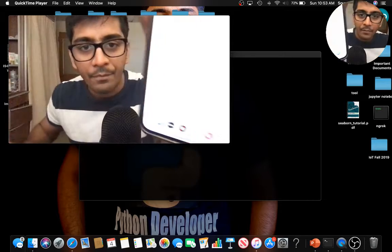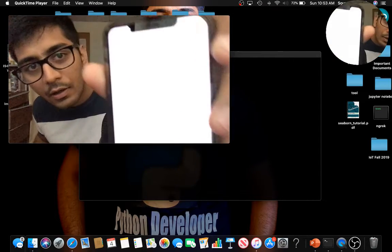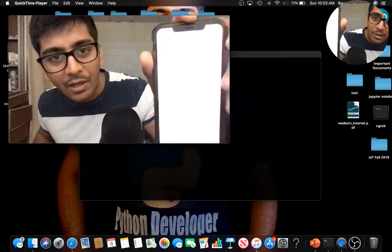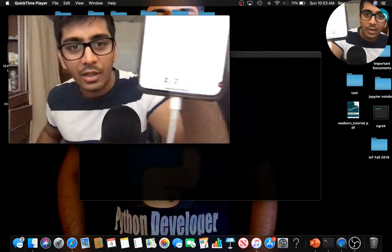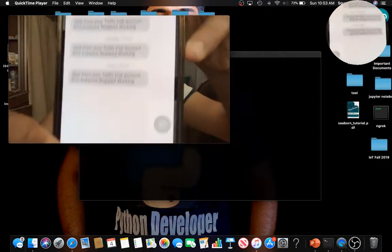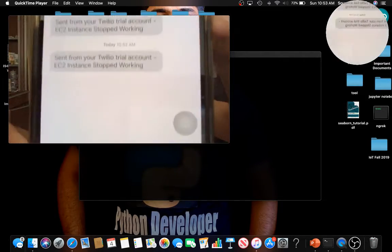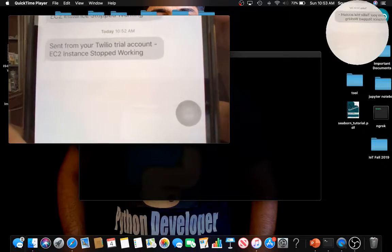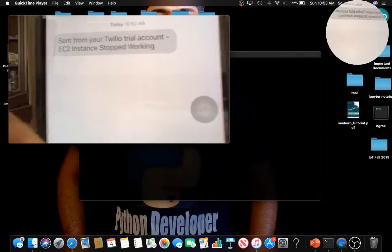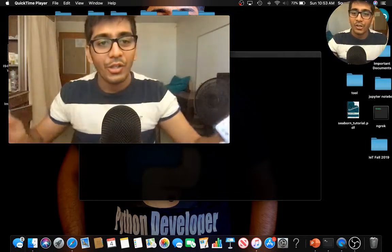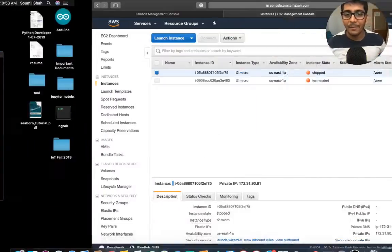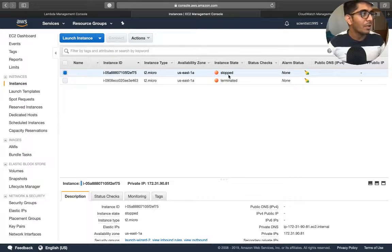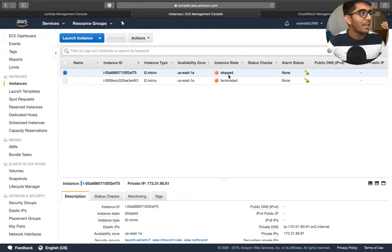I don't know if this is visible, my camera resolution isn't great. Here you can see: sent from Twilio trial account - EC2 instance has stopped working. So here you see the application is really amazing. Whenever the server stops you get an SMS notification.